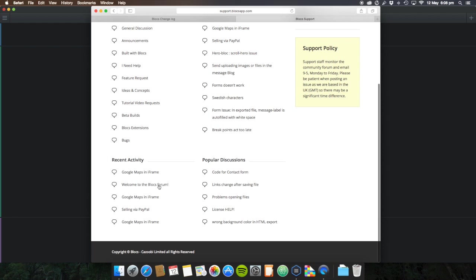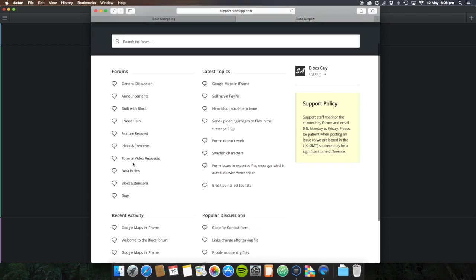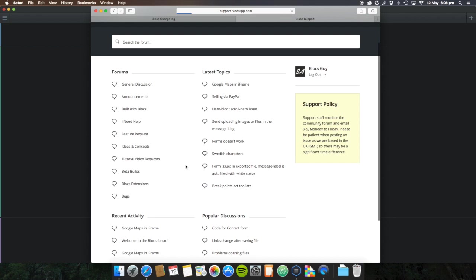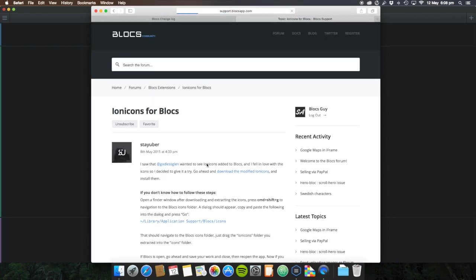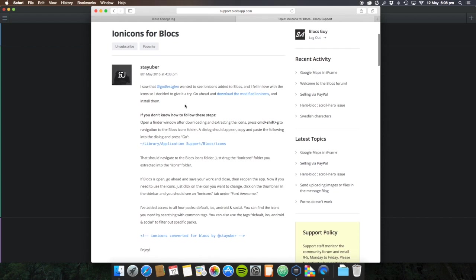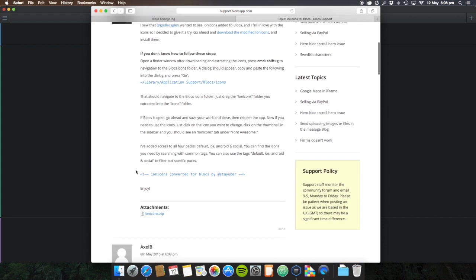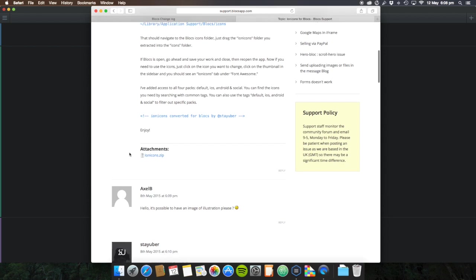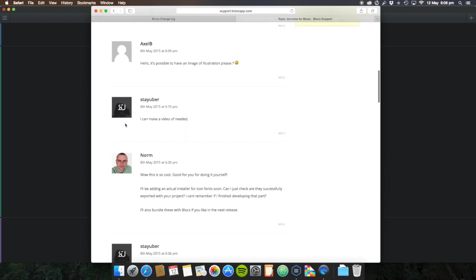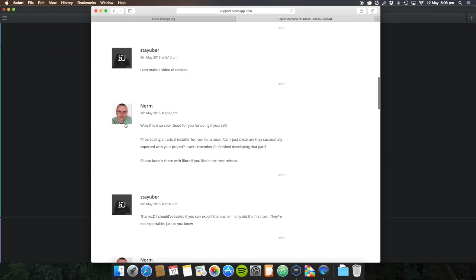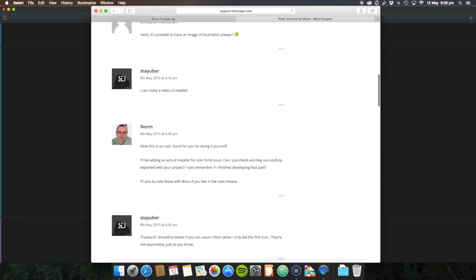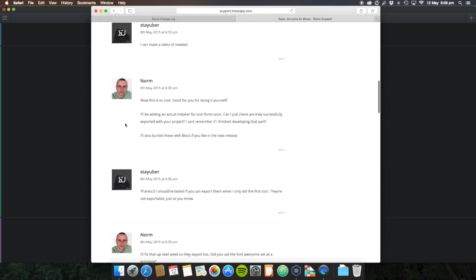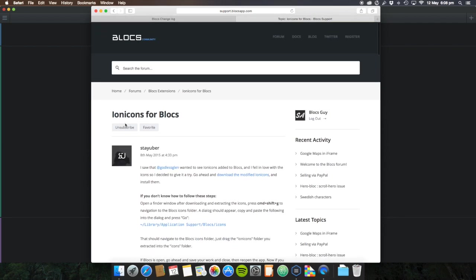If we go to Blocs Extensions and then Ionicons, this guy made the icons and converted them. You can download it here and install it. He recoded all the icons to make them work with Blocs, but when they were exported they weren't exported properly.